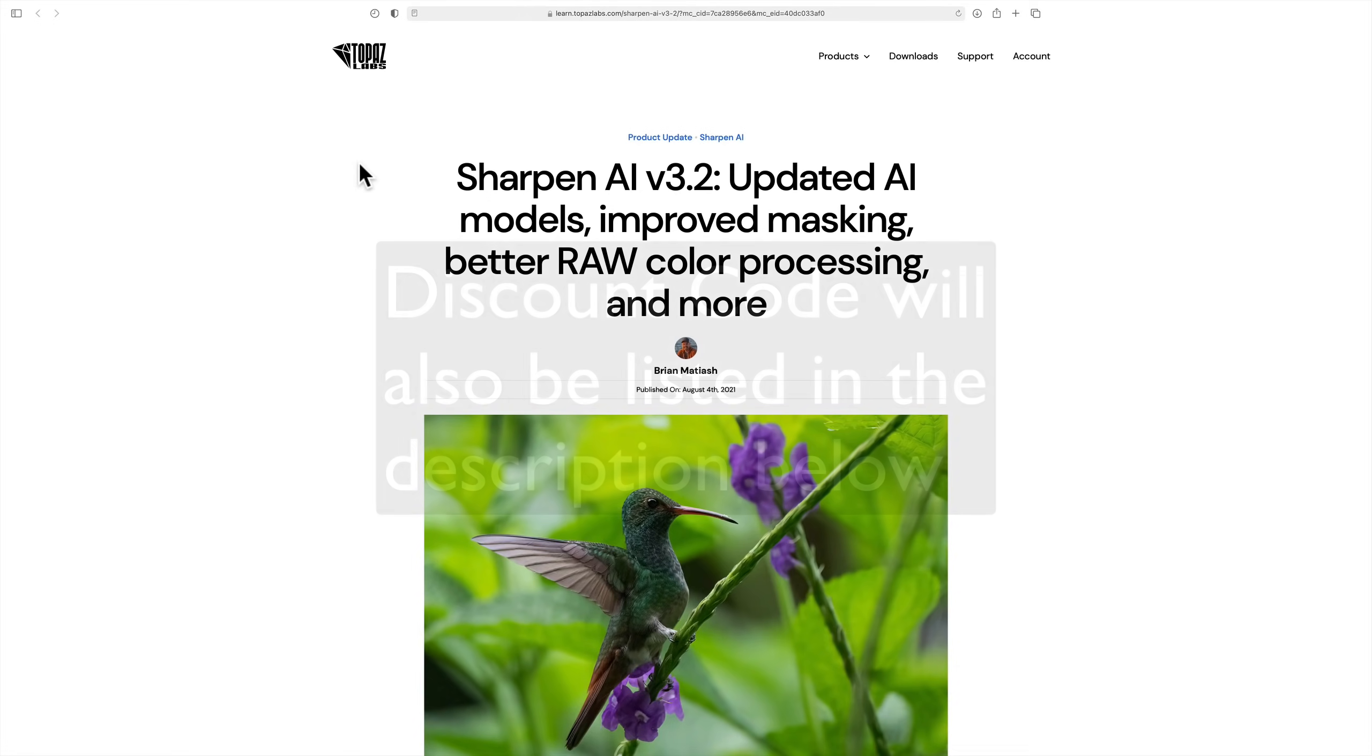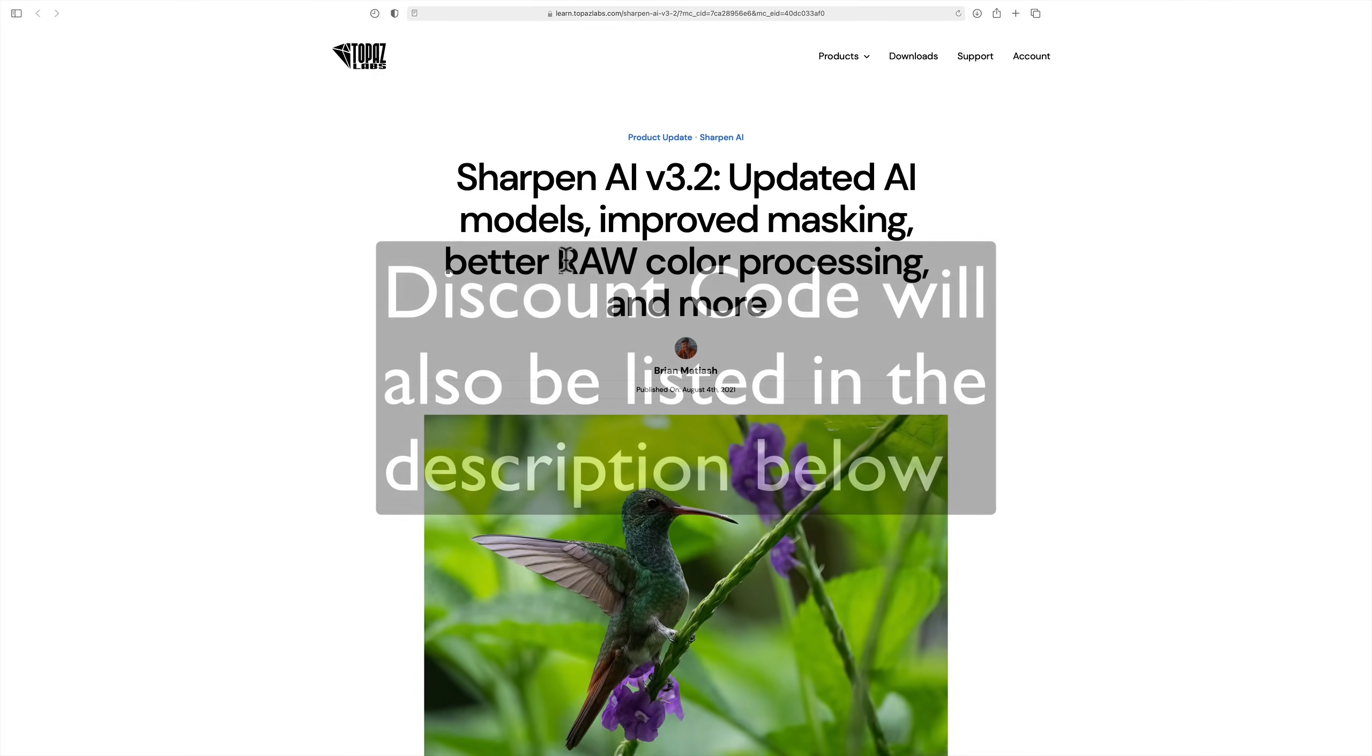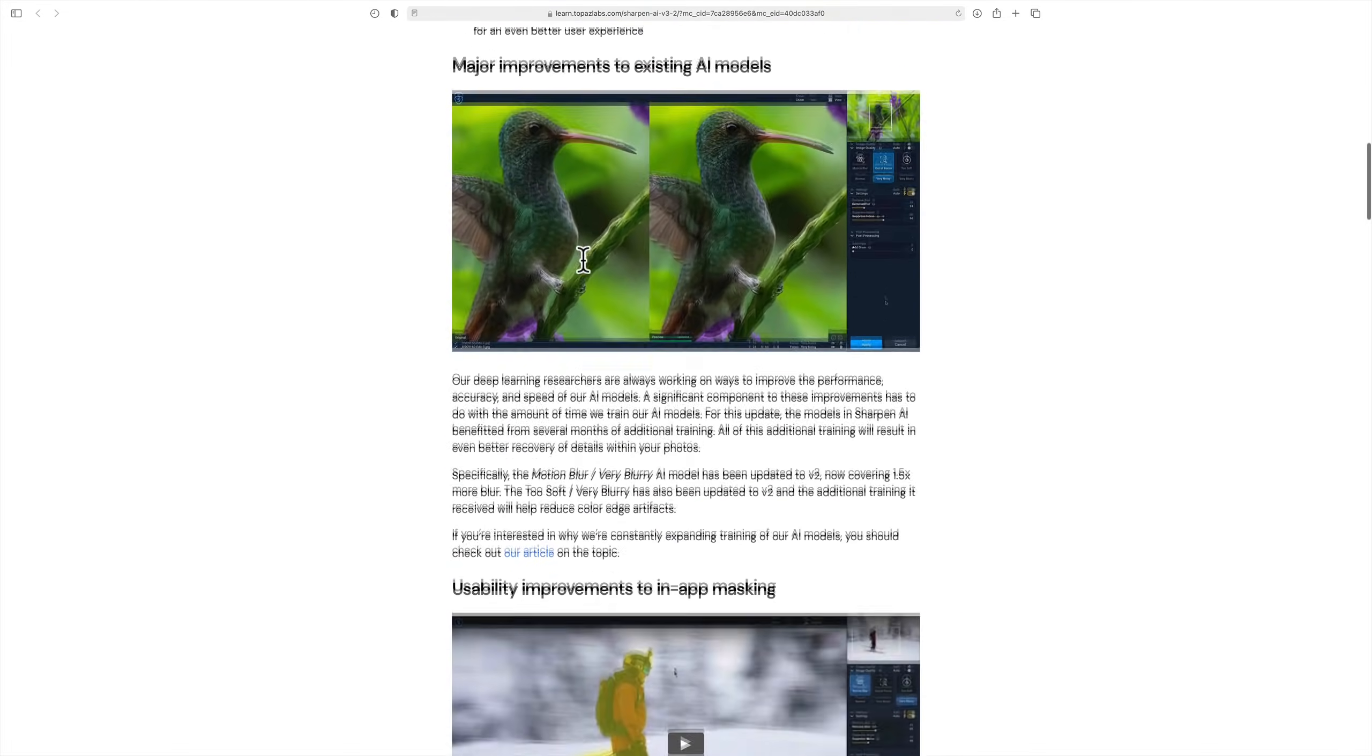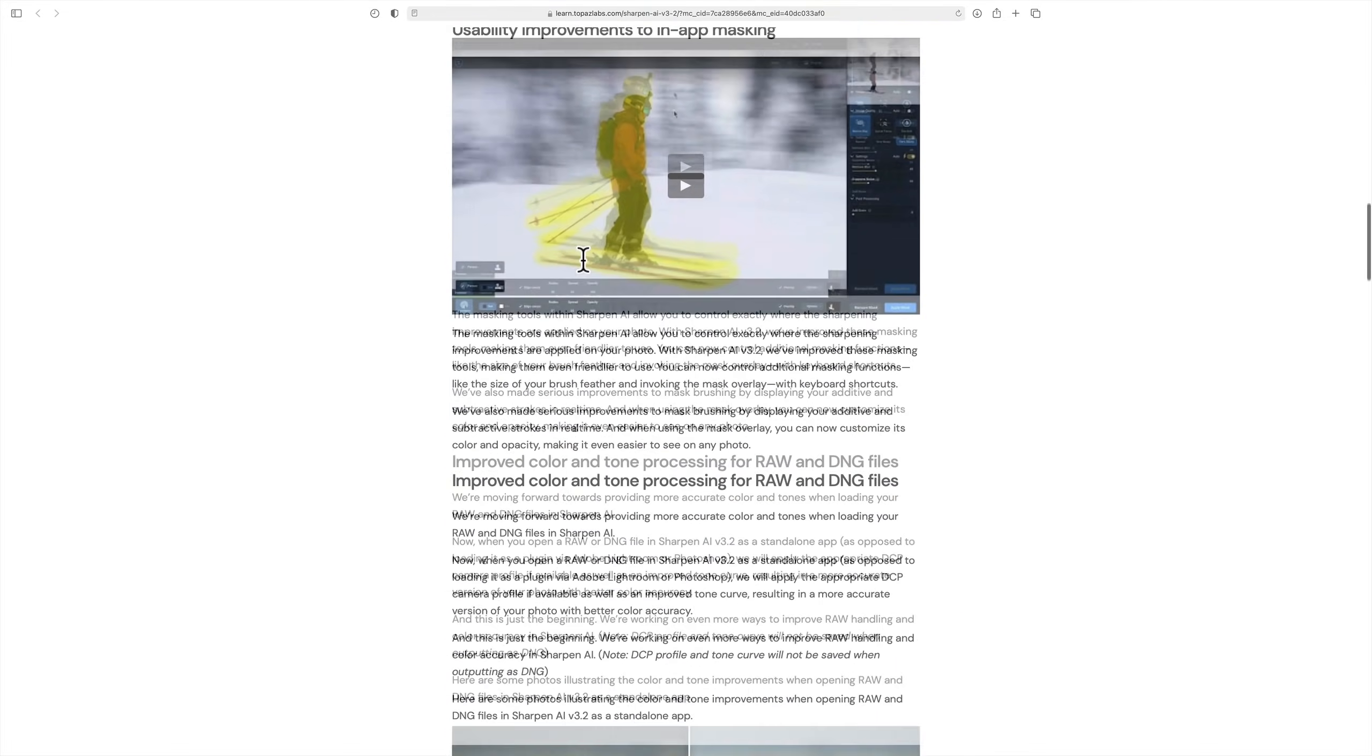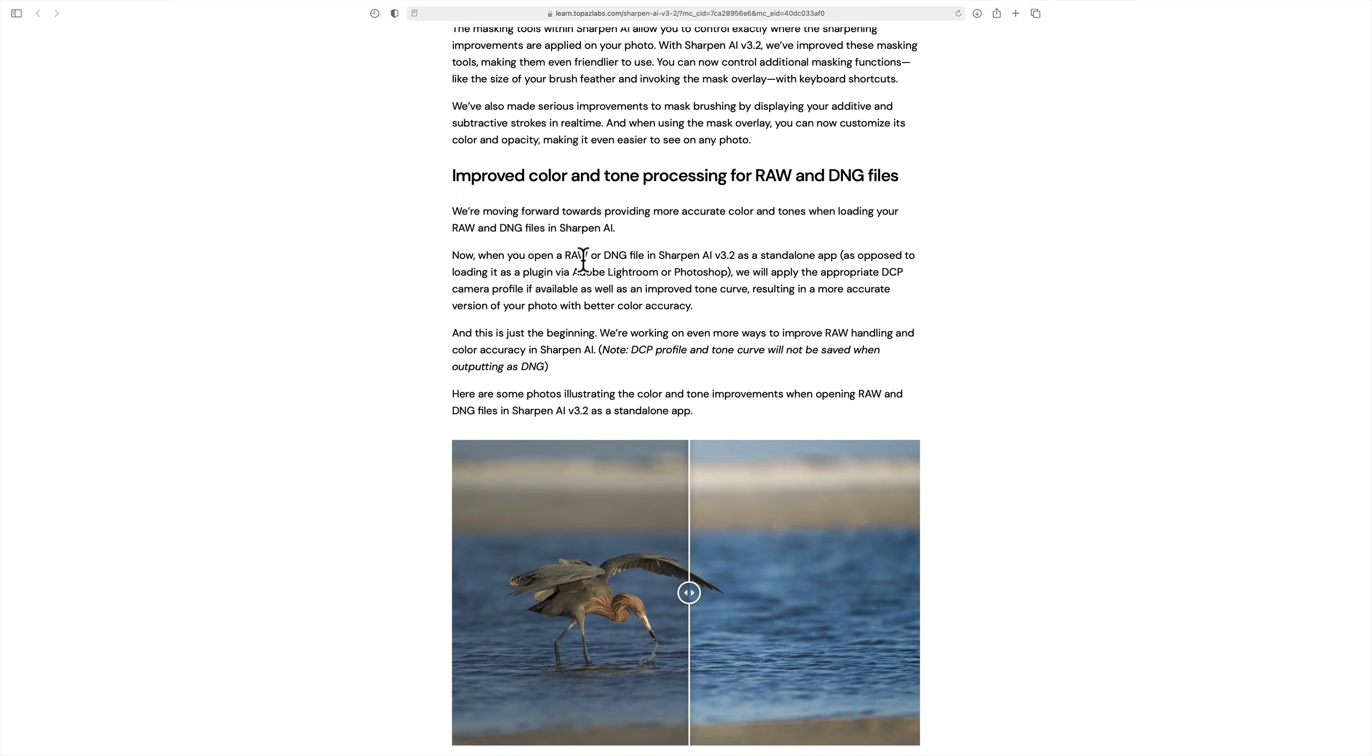In the description below this video, I have a link to this webpage so you could read about these improvements. I want to talk about the better raw color processing very quickly. If you use Sharpen AI as a standalone application and you put a raw file into it, that is when this is applicable. If you use Sharpen AI as a plugin in Photoshop or Lightroom, it doesn't send the raw file to it. It sends a TIFF file. So this is only applicable when you use it as a standalone application.